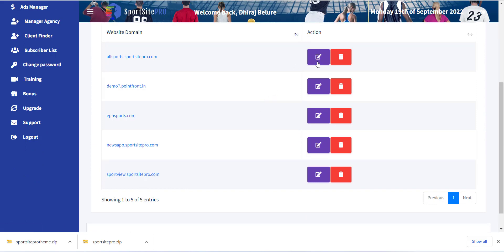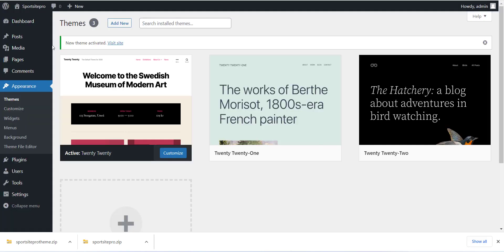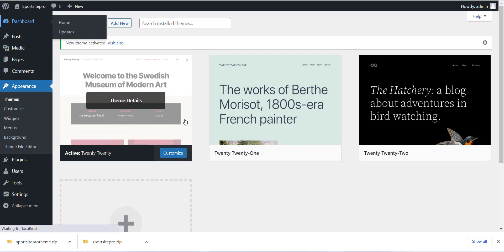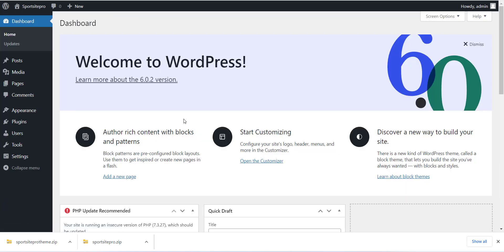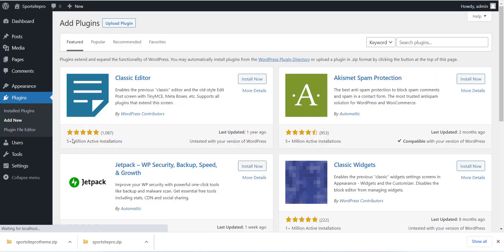Now next step is installing the plugin and theme to your WordPress site. Login to your WordPress site and go to the Plugin section, and click on Add New Plugin button.